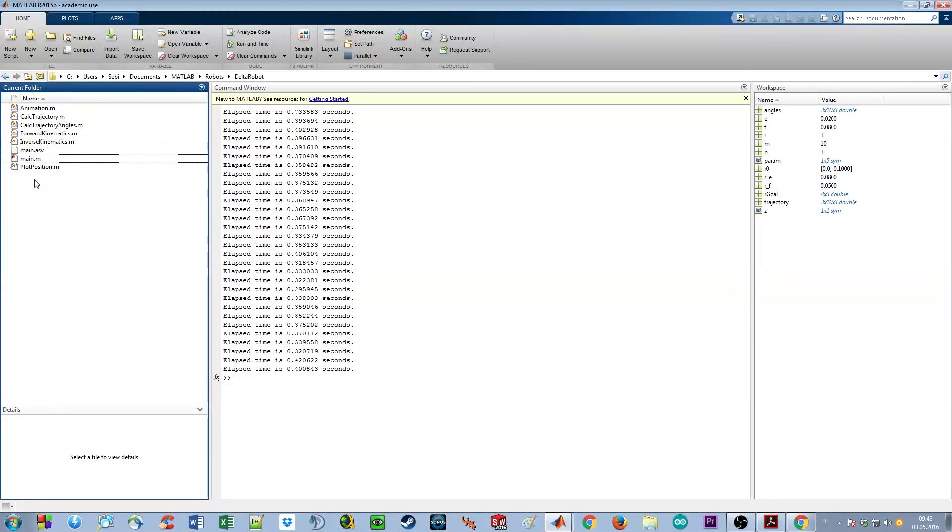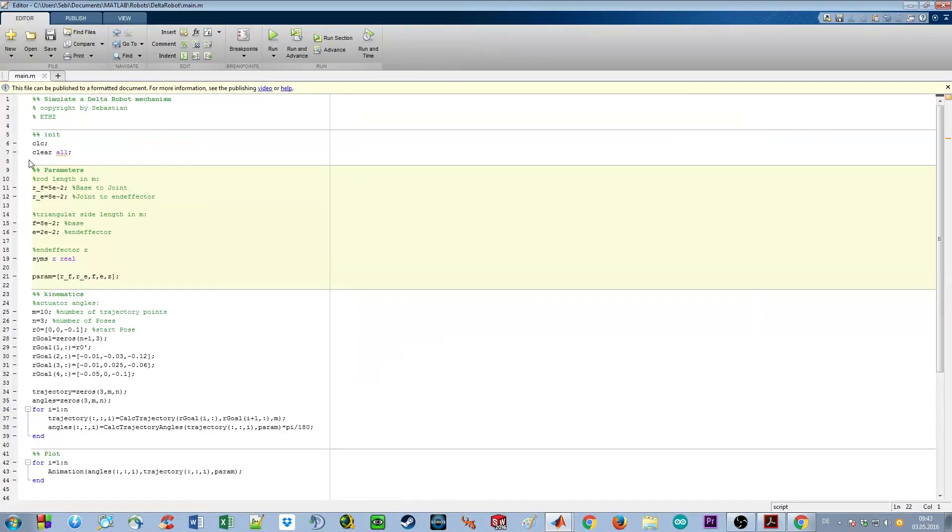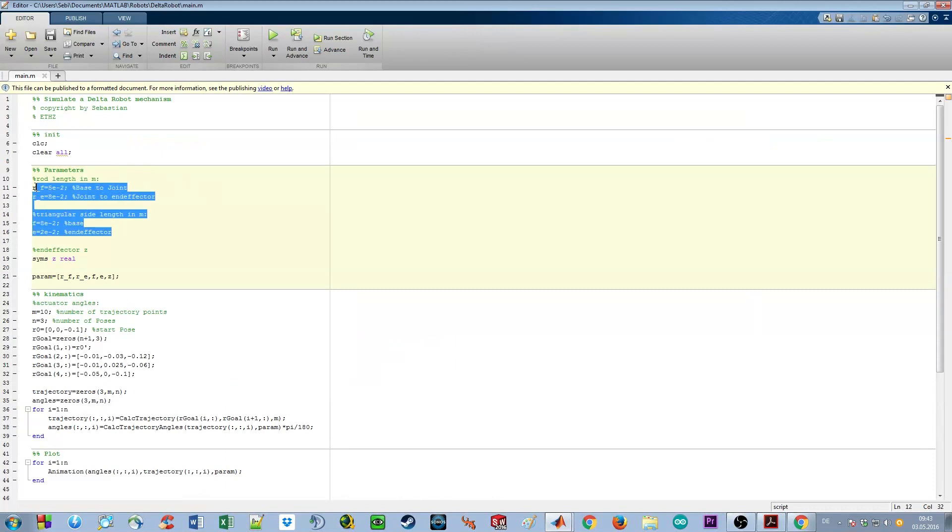Today I'm going to show you how to simulate a Delta robot mechanism. You can use your own robot by just adjusting the parameters here.